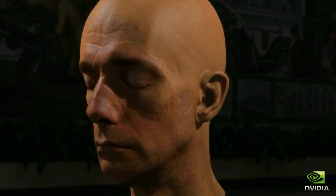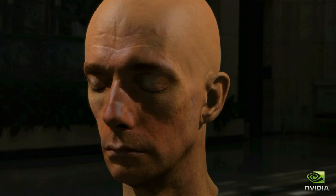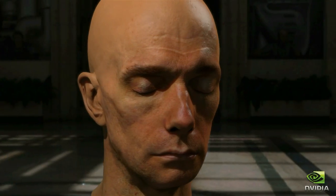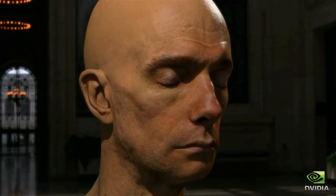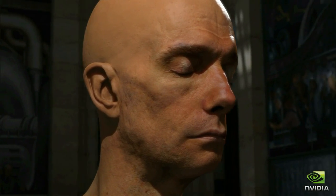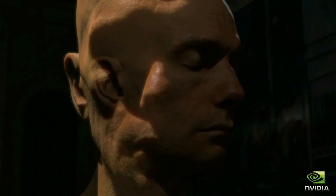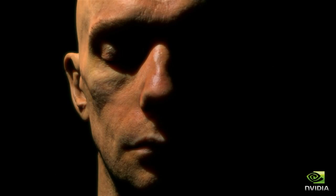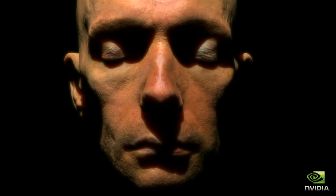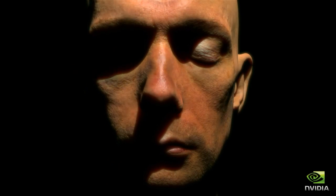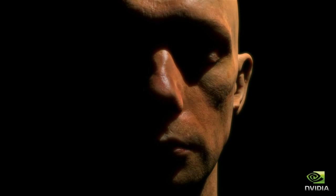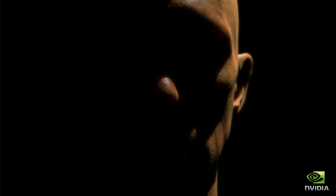We show how to render multi-layer translucent materials such as human skin in real time with no pre-computation. The resulting images capture the subtle interaction of light and shadow across an actor's face and through his skin.